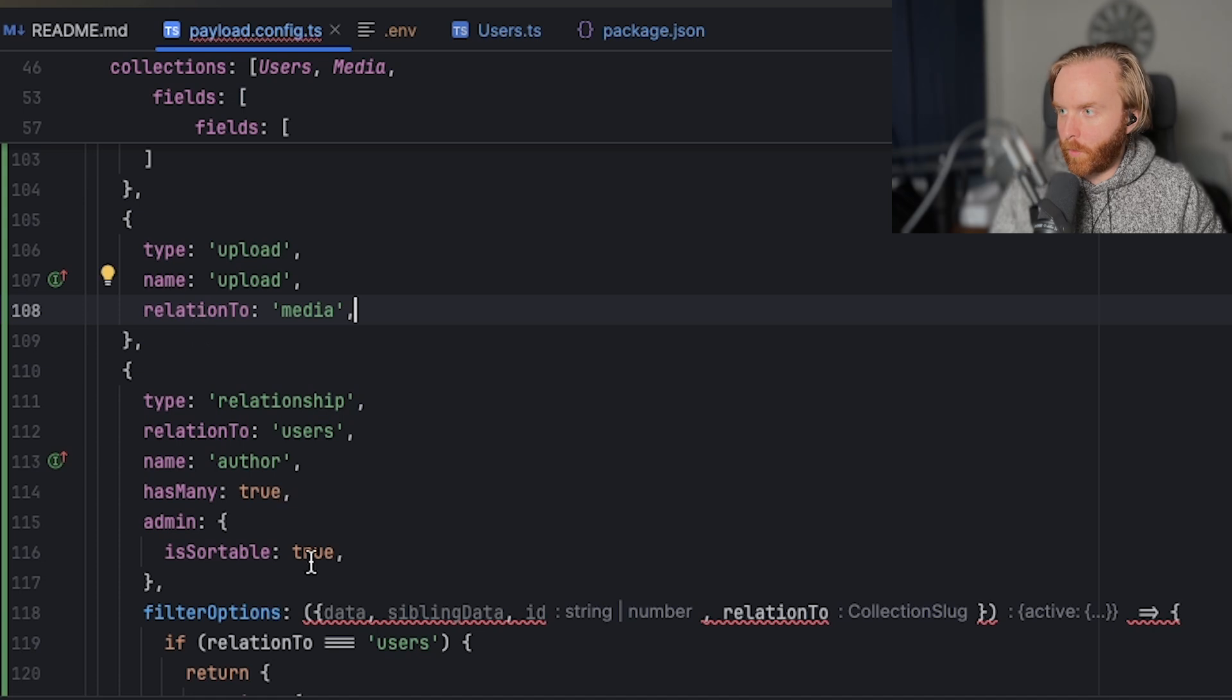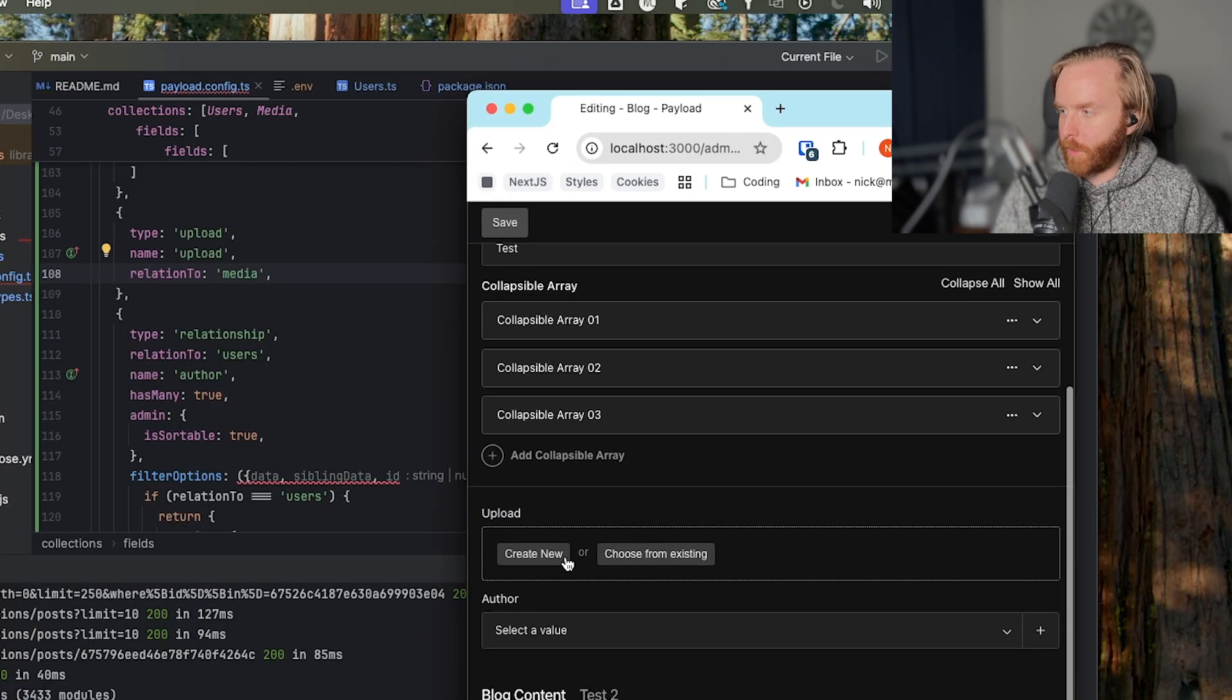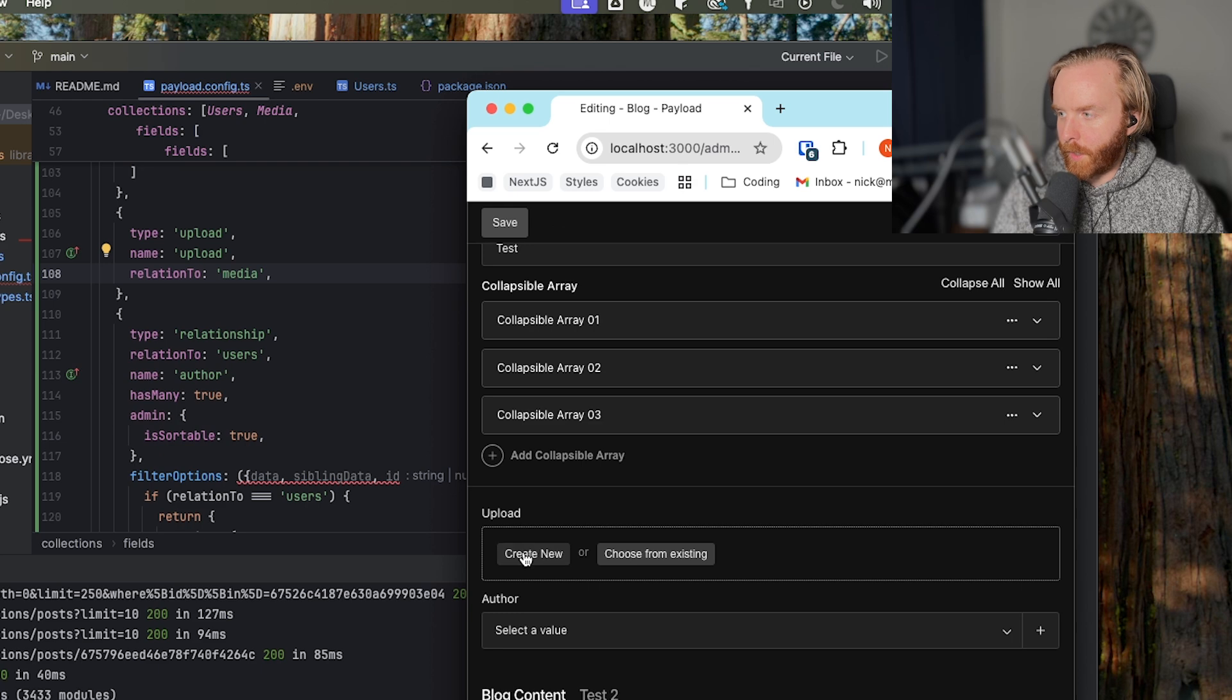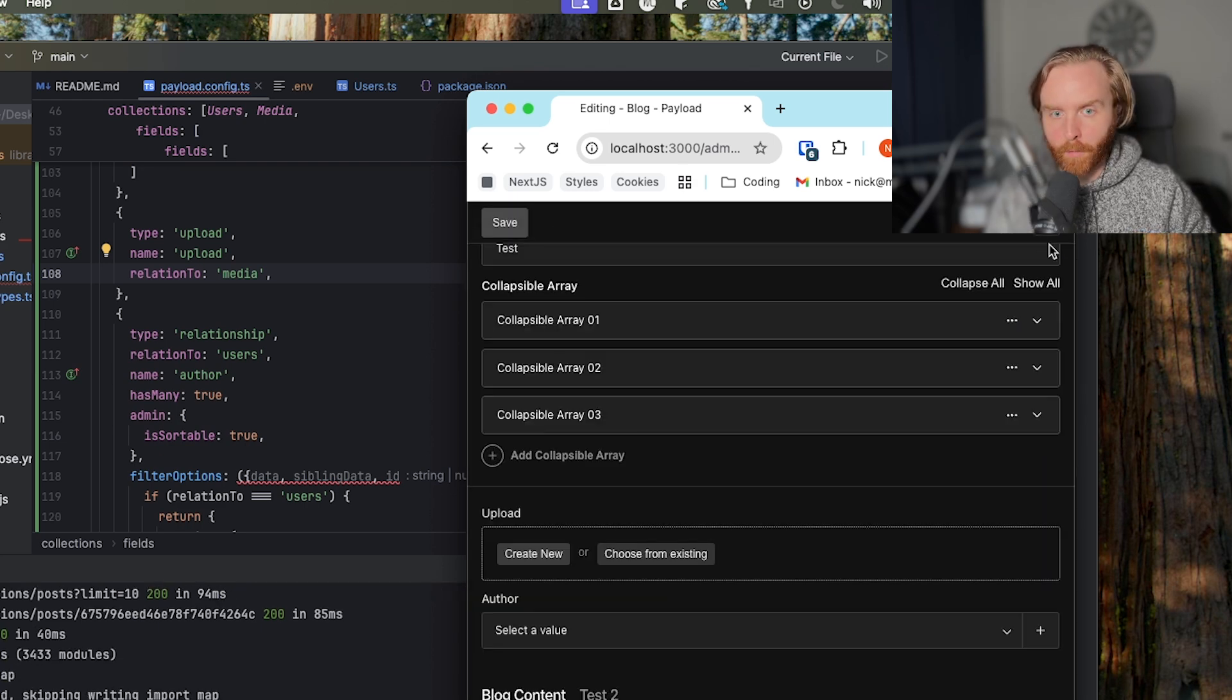And so we're going to say that this is going to be a relation to media. And so we can save this and then we'll see an upload field be created here where you can then create a new file or choose from an existing file if there are any in your project.